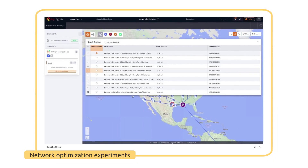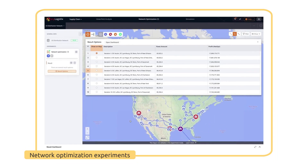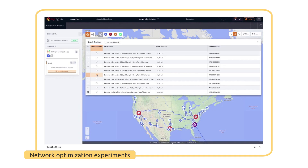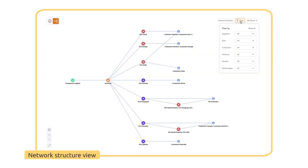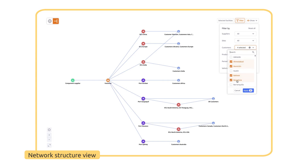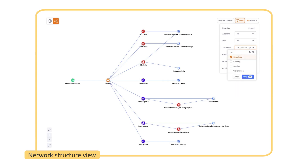EniLogistics network optimization experiment can help you find new alternatives for supply chain organization and offer detailed data analysis. Switch between map and structure views to see your network from different angles, and use filters to adjust the structure and focus on specific branches.